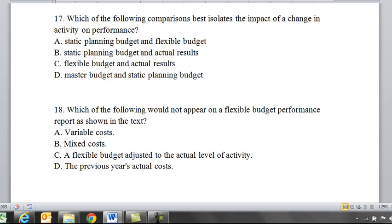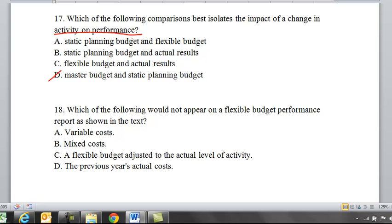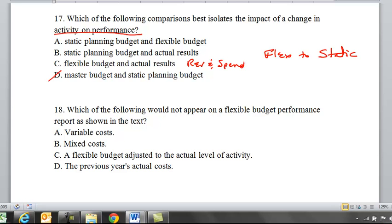Seventeen: which of the following comparisons best isolates the impacts of a change in activity on performance? A, static planning budget and flexible budgets. B, static planning budgets and actual budgets. C, flexible budget and actual results. D, master budget and static planning budgets. D we don't consider here. C — flexible budget and actual — that's for revenue and spending variances. Static and actual is not right. Activity variances compare flexible to static, so A is the right answer.